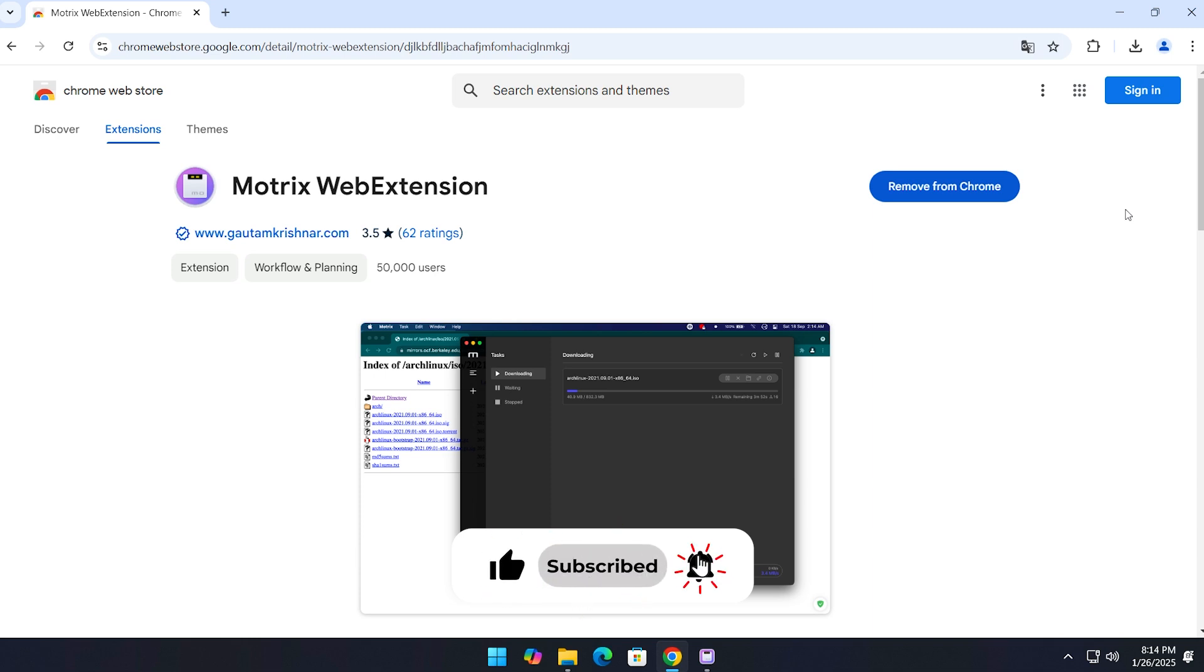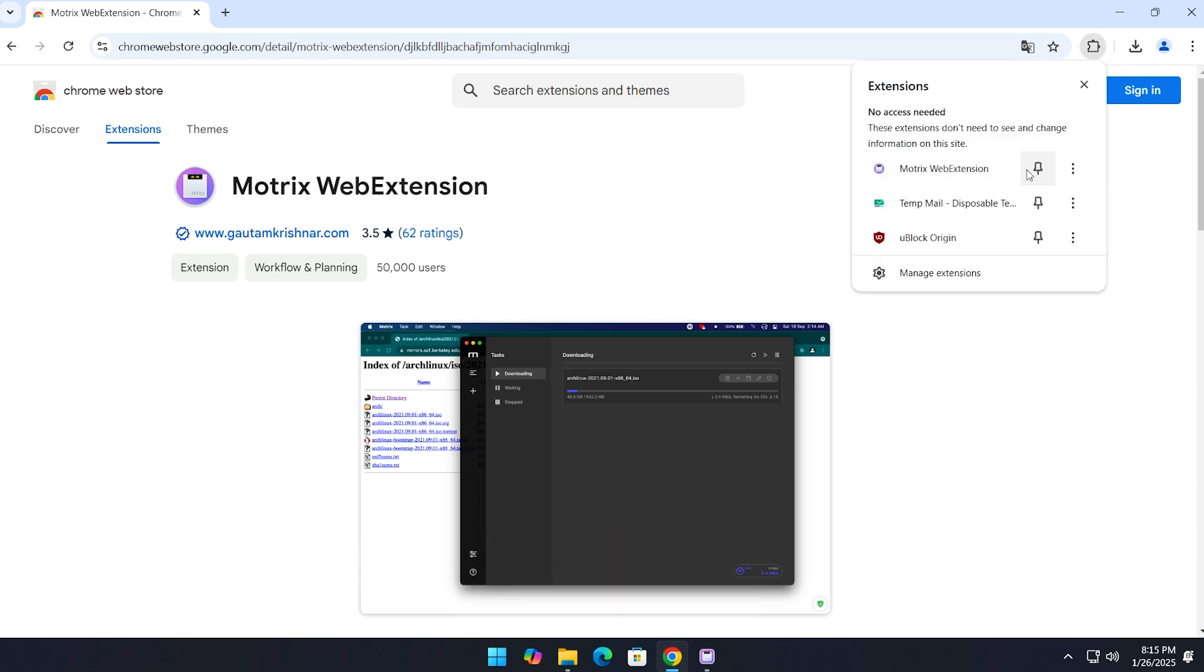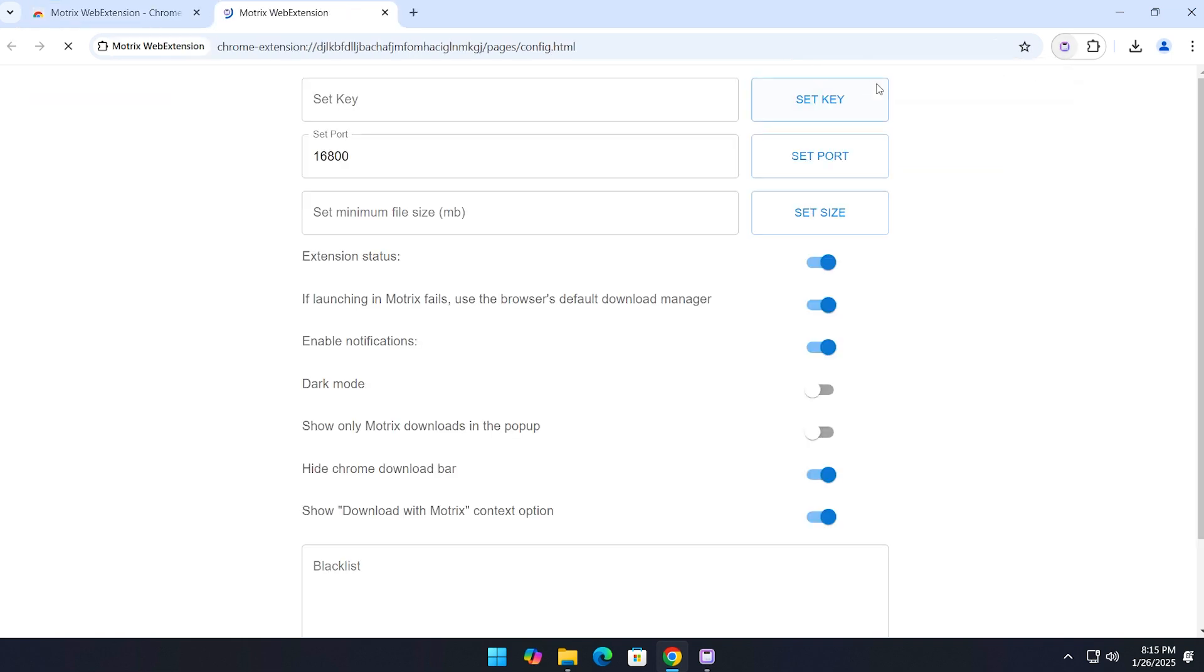Click on the extension icon in the top right corner of your browser and pin the Motrix extension for easy access. Now click on it and select the settings icon. Then you'll be redirected to the Motrix config page.